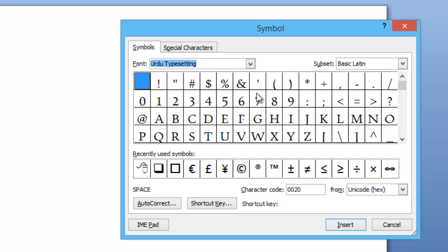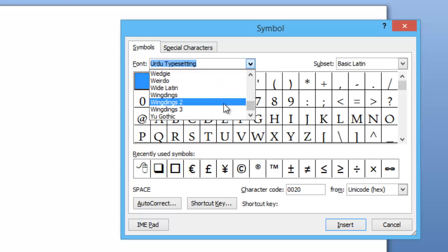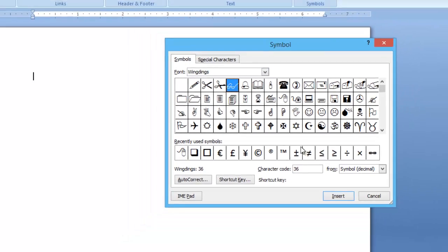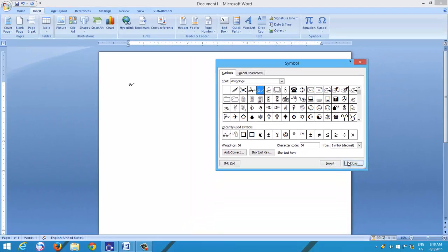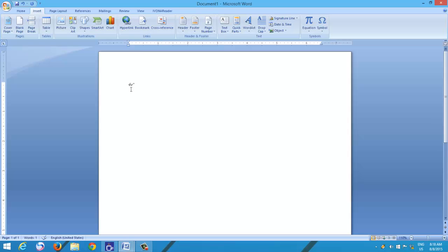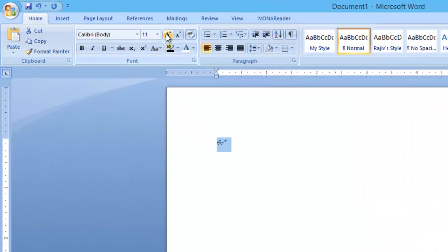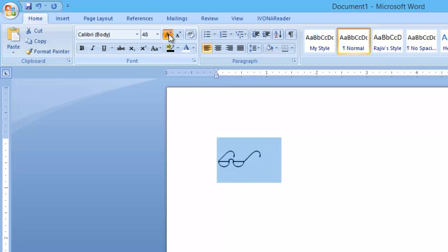After inserting a special character, you have limited formatting options that you can apply on special characters. You have the same options of formatting for special characters which are available for text formatting.